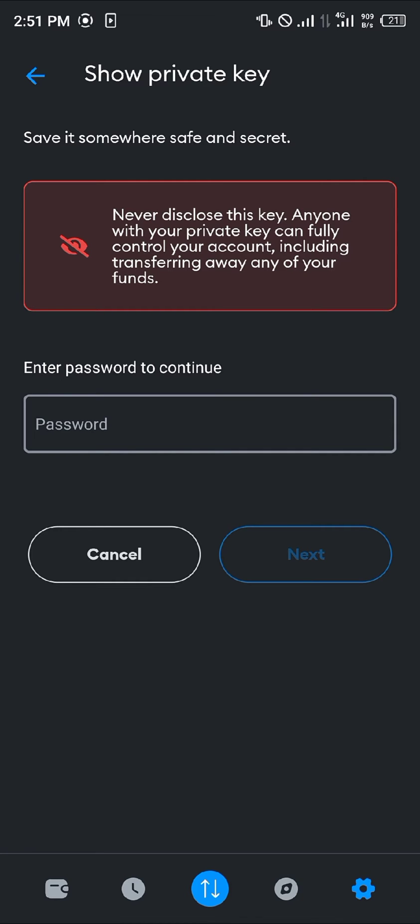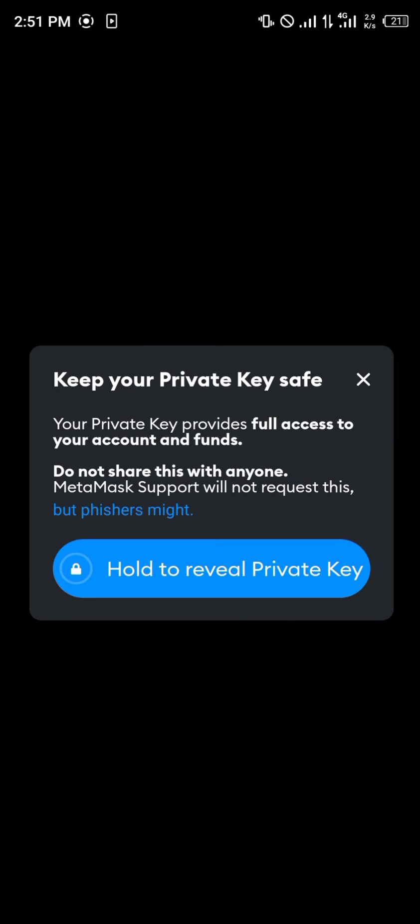So now once you've gotten to the enter password to continue menu, simply enter your password and click on next. Then click on hold to review private key and your private key is shown both in text and QR code formats.